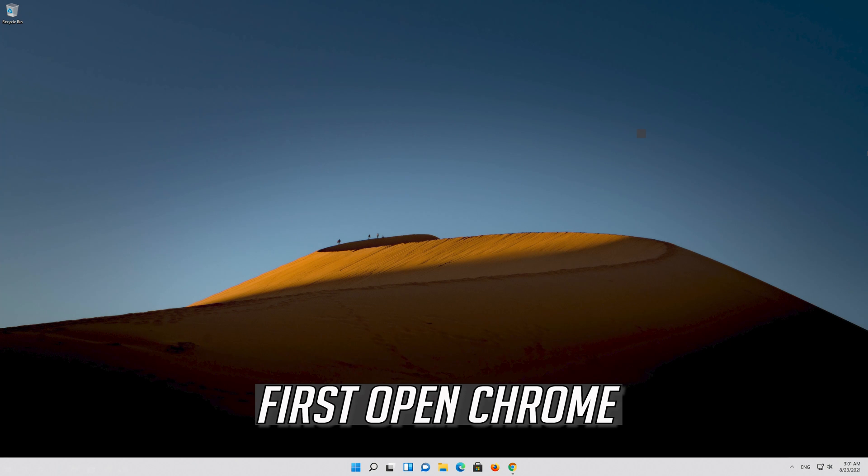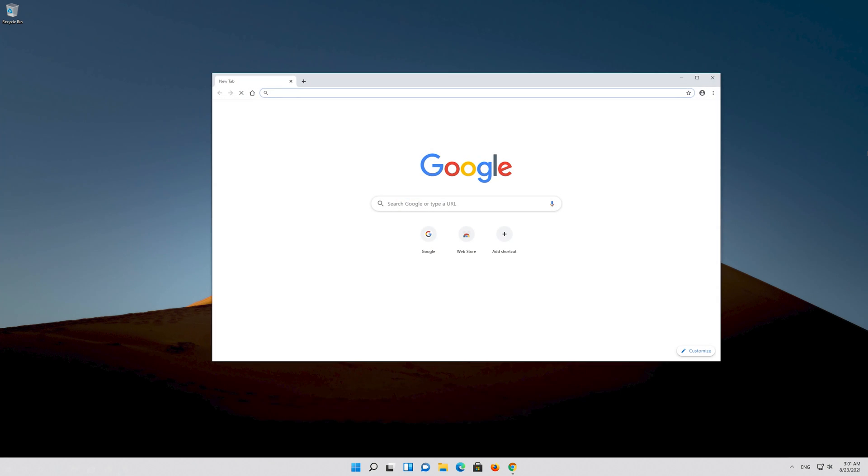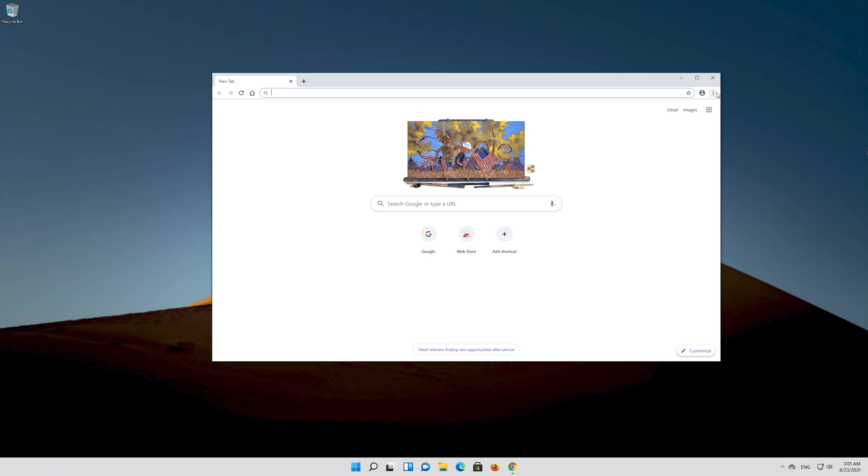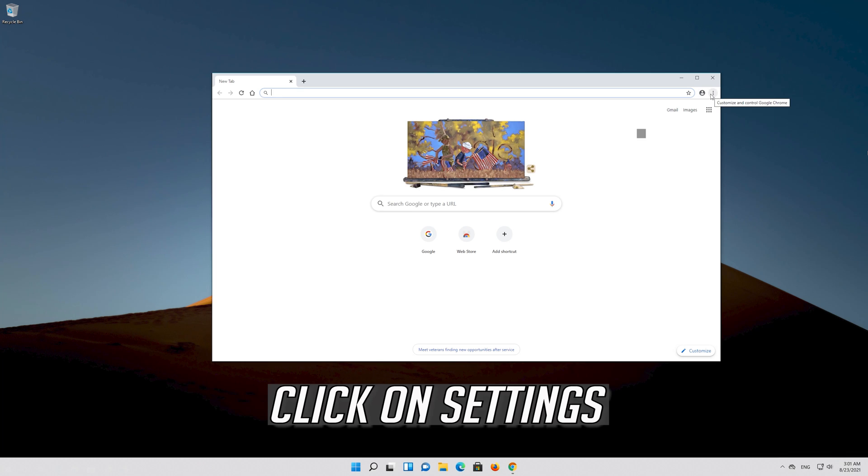If that didn't work, first open Chrome. Click on the settings button, then click on Settings.